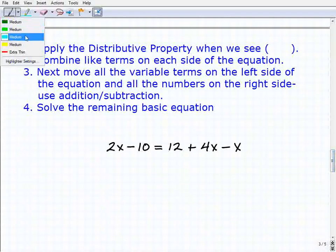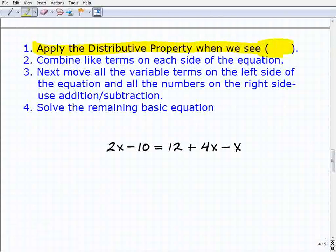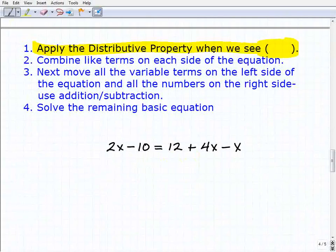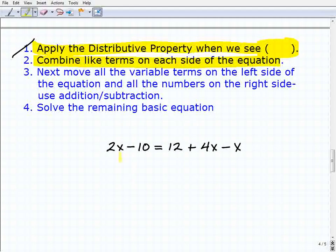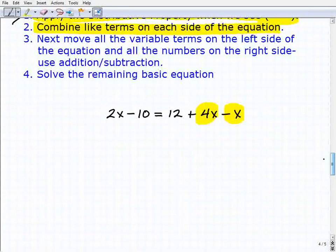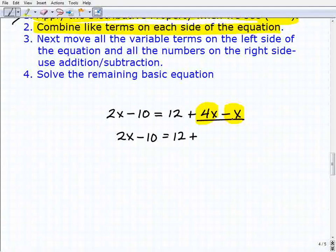Here is our procedure again. First, apply the distributive property when we see parentheses. In this case, do we see any parentheses? No — so you're not always going to have to do every step. Step two: combine like terms on each side. On the left I have 2x - 10, nothing to combine. On the right I have 12 + 4x - x, and 4x and x are like terms, so 4x - 1x = 3x. The equation becomes 2x - 10 = 12 + 3x.